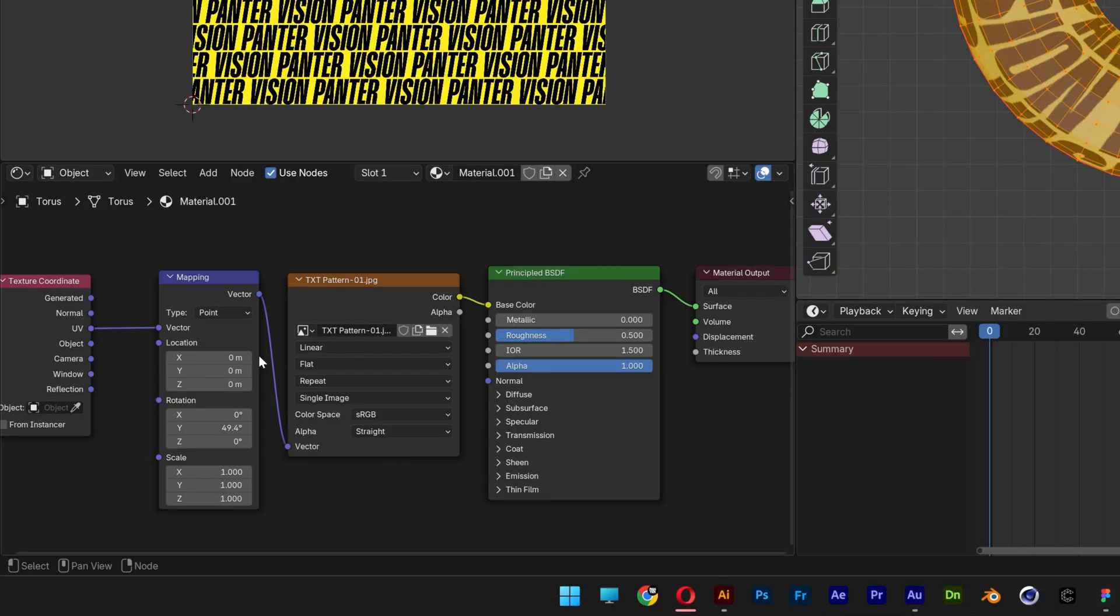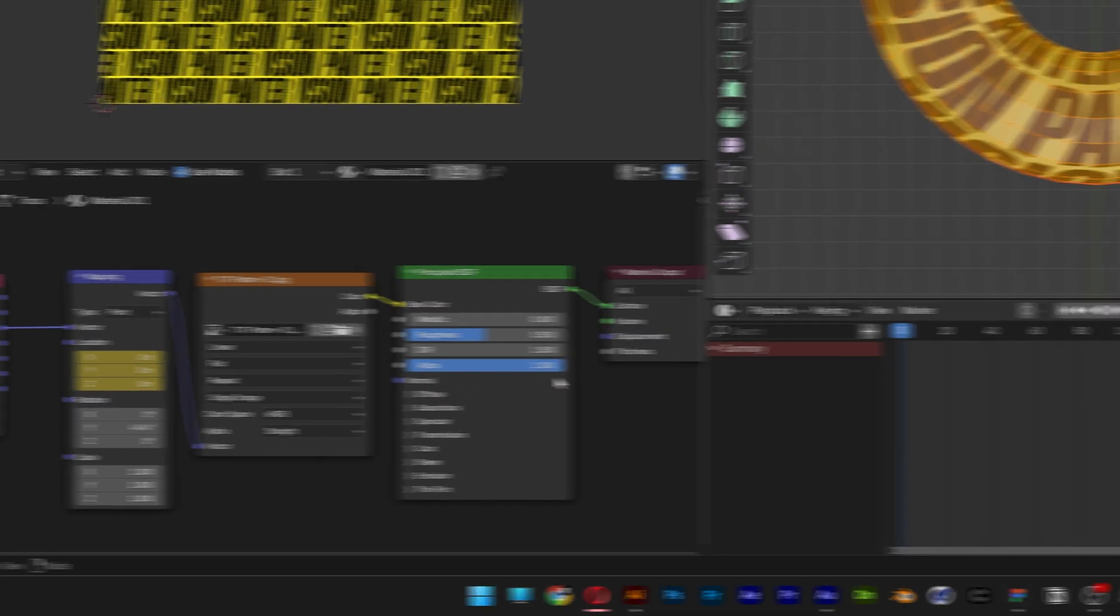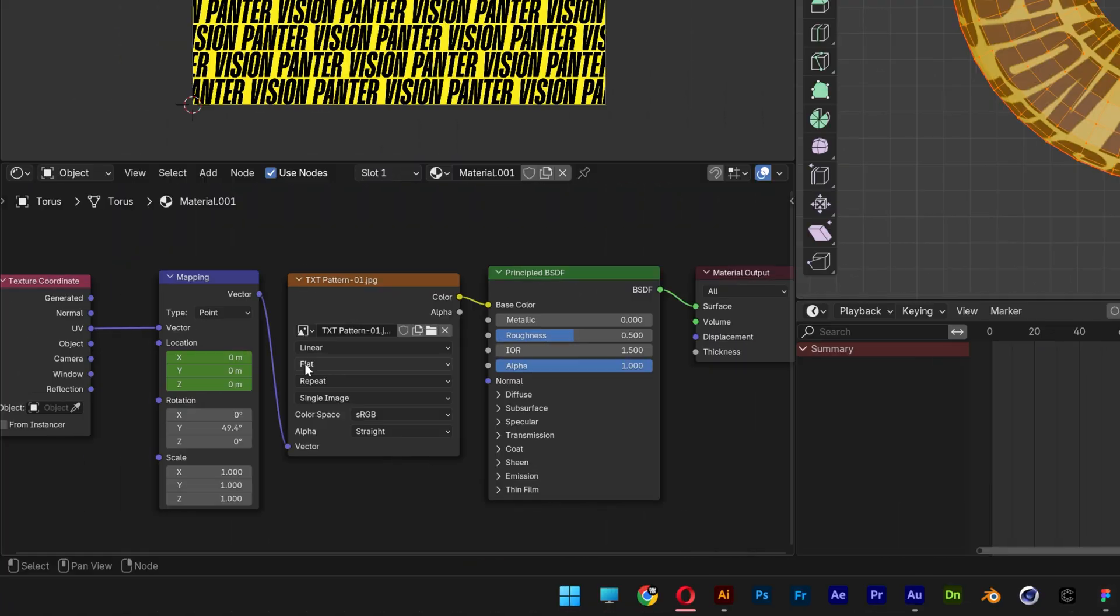And we can rotate the text here with the Y location. So I'm going to press the letter I so it's going to start the keyframes. And I'm going to bring all the way to 200 frames, go back to Y. For example, I'm going to type in 1 and press the letter I again.